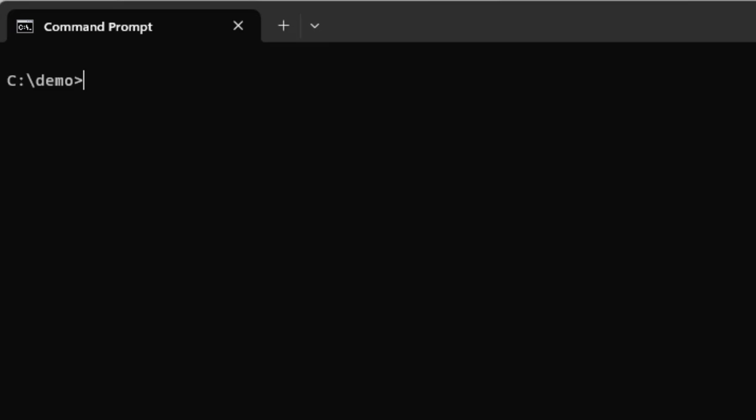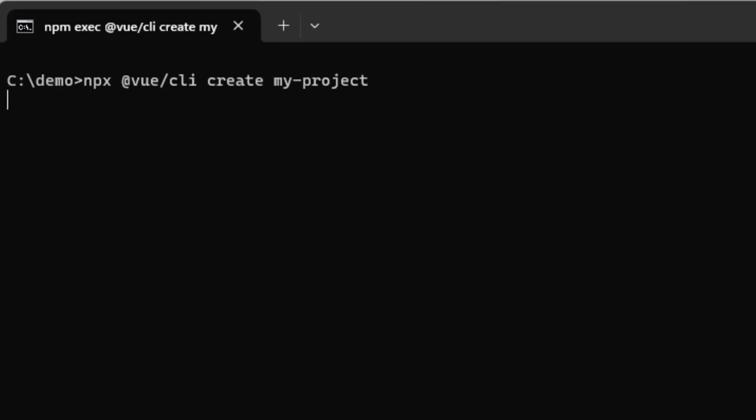We're going to start off by calling npx @vue/cli create my-project. This will take a few minutes to run, so we'll speed this part up.